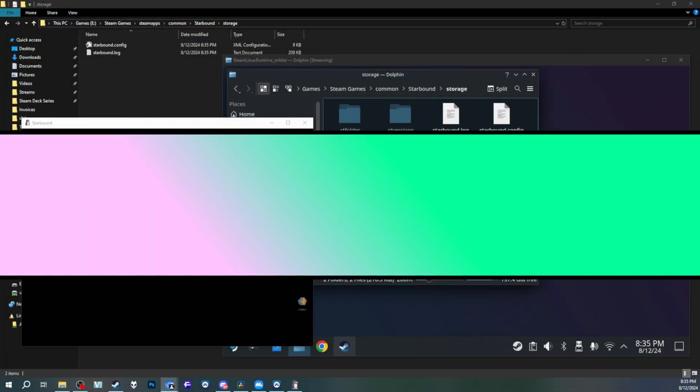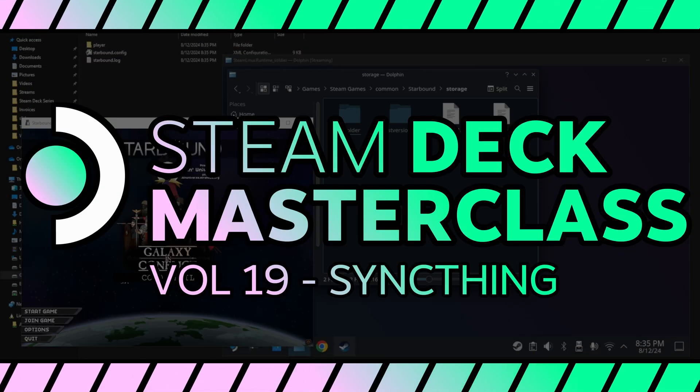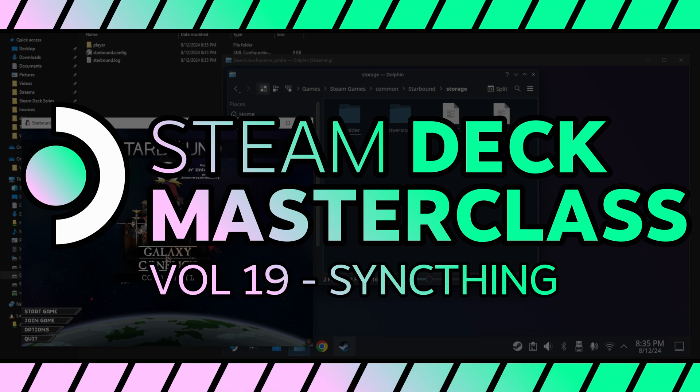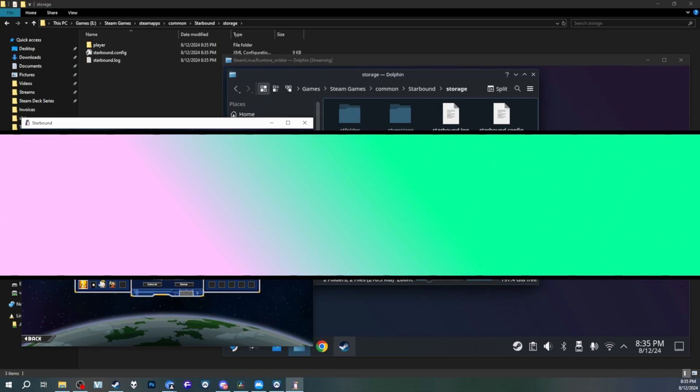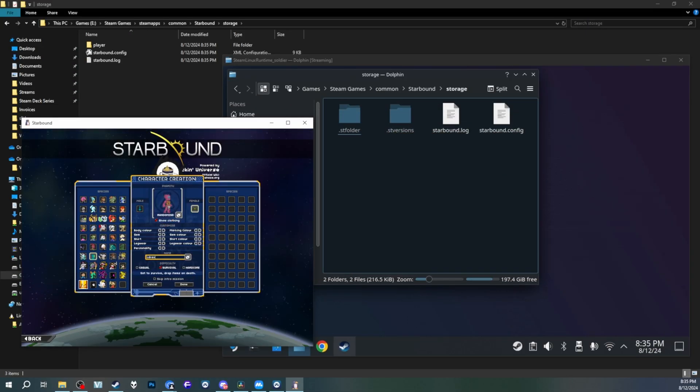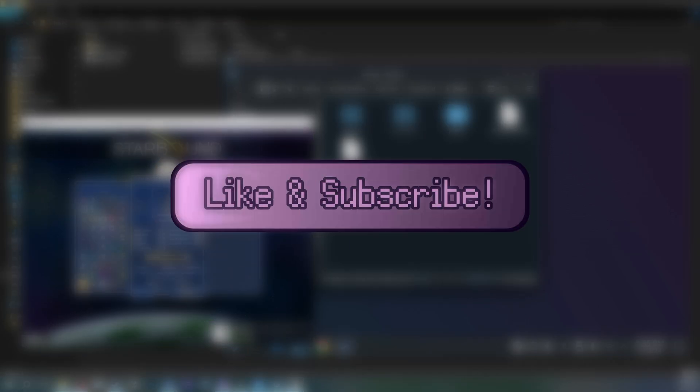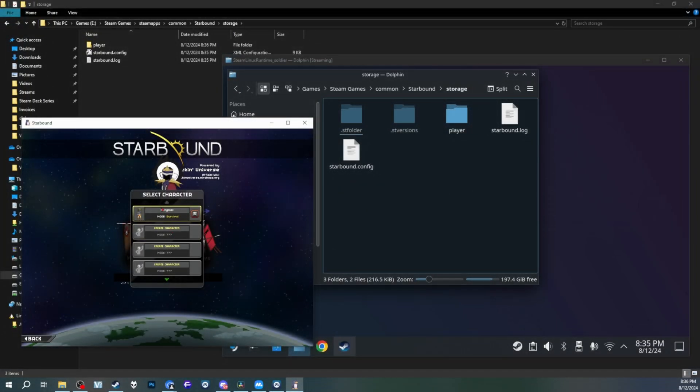Welcome back to the Steam Deck Masterclass. This is Volume 19. It's been a while, hasn't it? And today, I want to sync save data for non-Steam games. But if you like this video or any other video I've made, please like, subscribe, and spread the good gospel of high-tech lowlife. Doing this will help me out in the YouTube algorithm and help my channel grow.